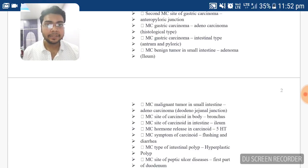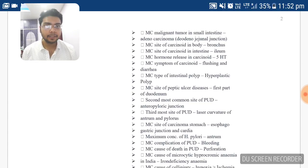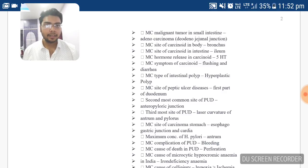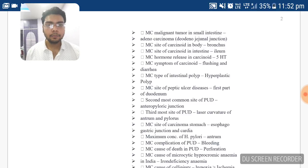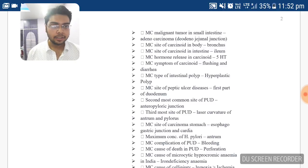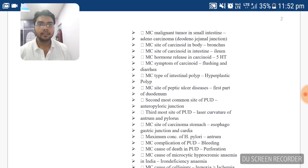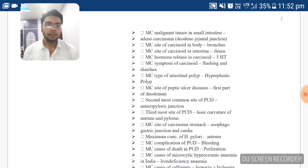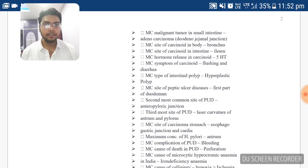The most common type of intestinal polyp is hyperplastic polyp. Peptic ulcer disease is equally important as amyloidosis and gastric carcinoma — mark it as an important topic and read from your surgery books. The most common site of peptic ulcer is the first part of the duodenum. The second most common is the antero-pyloric junction. The third most common is the lesser curvature of the antrum and the pylorus.